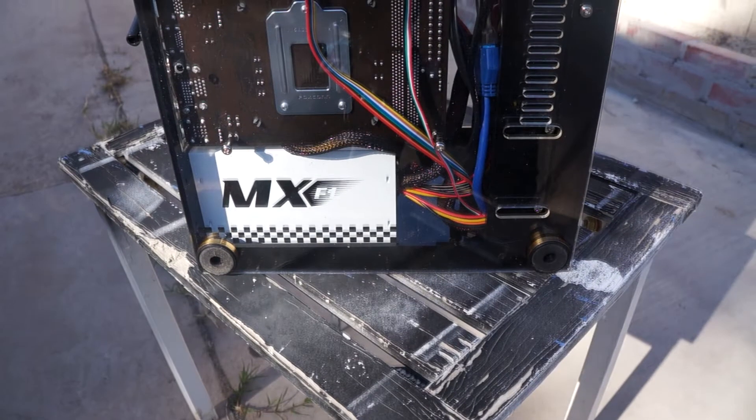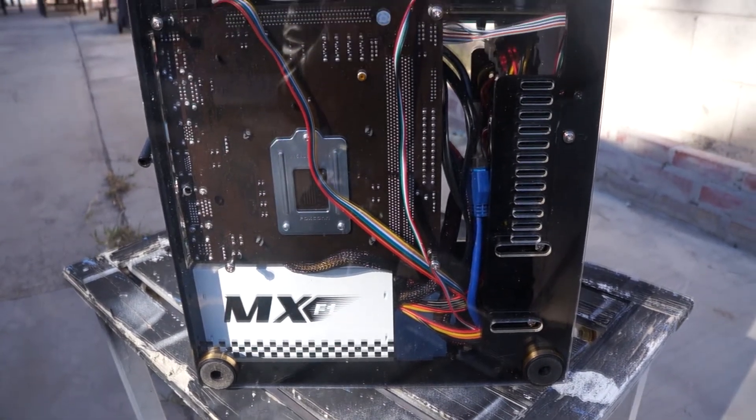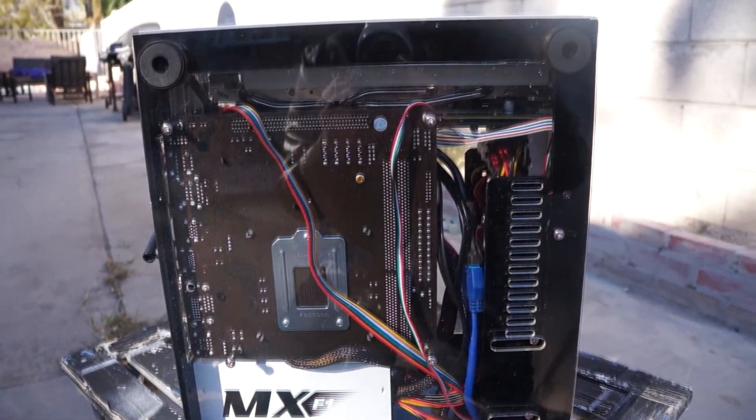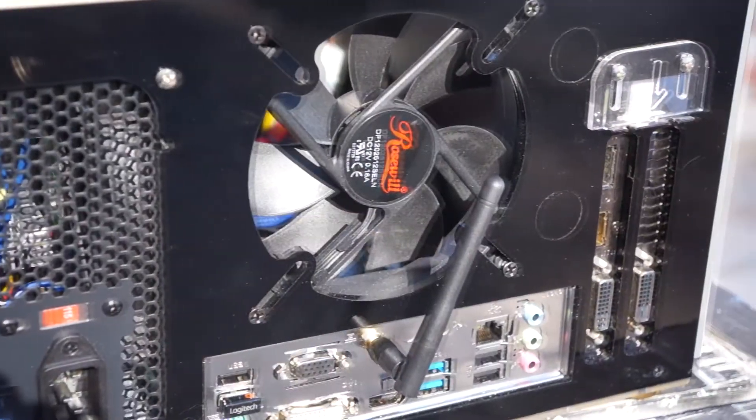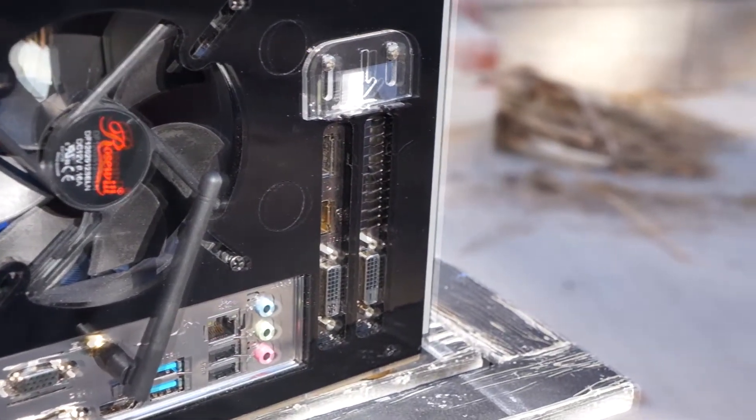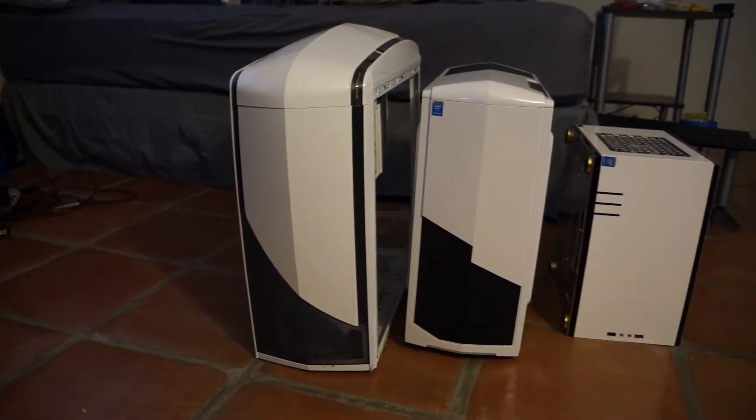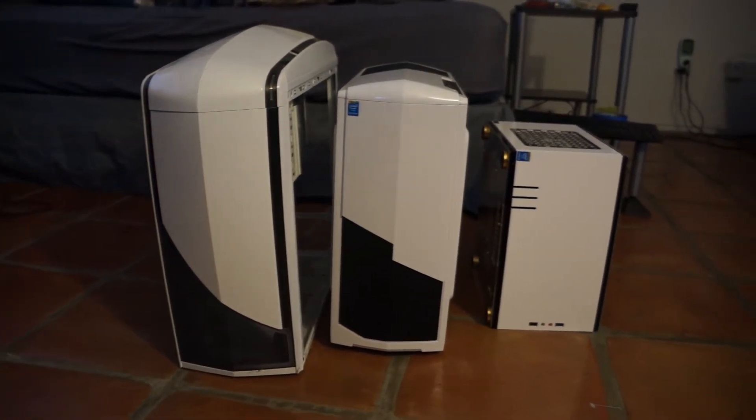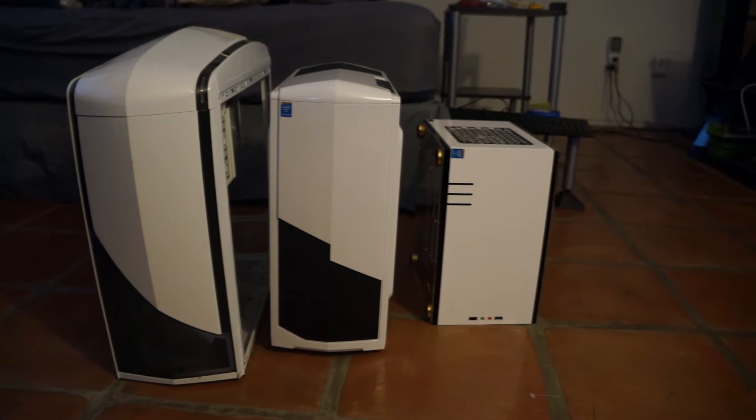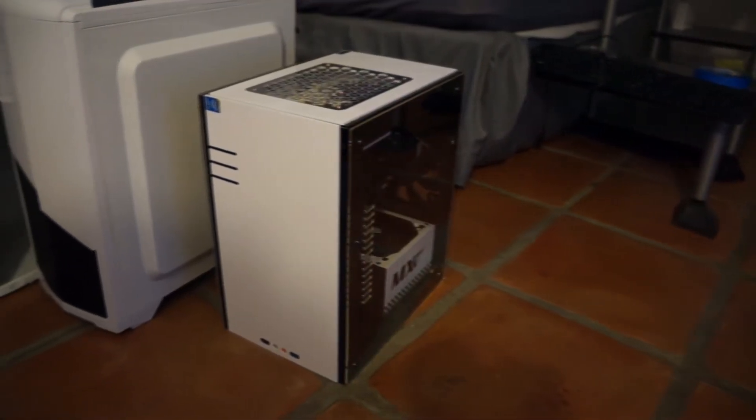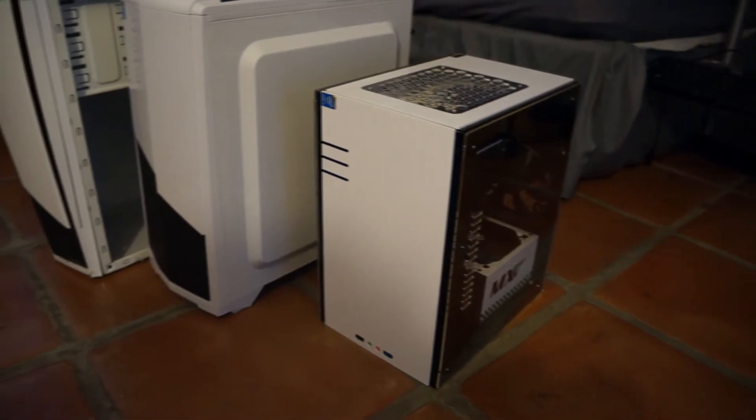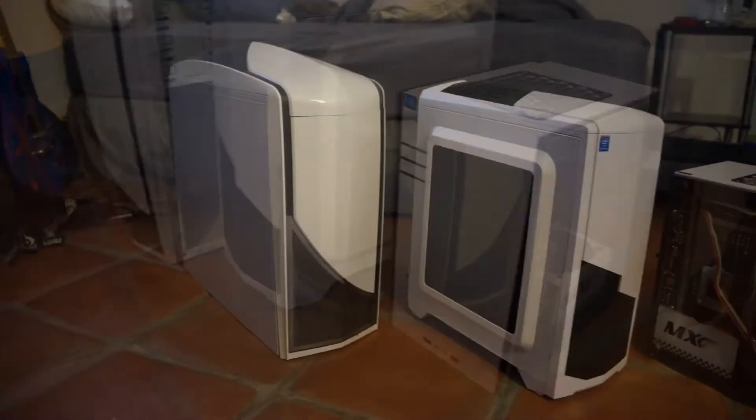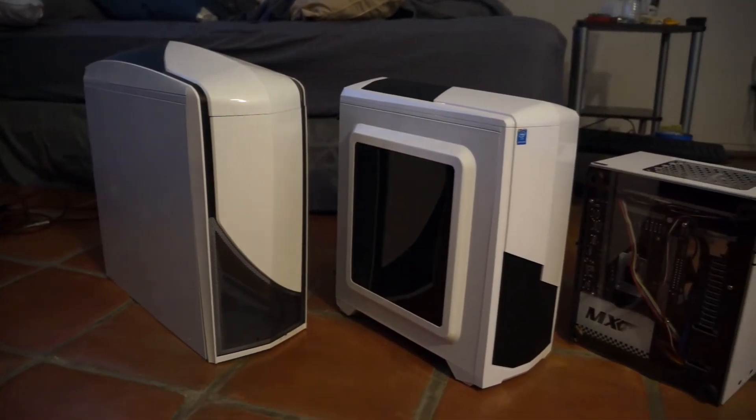Obviously being a small form factor case, one of its most important aspects is, well, how small is it? Sizing in at around 196 by 320 by 272 millimeters, or 7.7 inches by 12.6 inches by 10.7 inches. While it's not the smallest case out there, it definitely still makes it into the small form factor category.